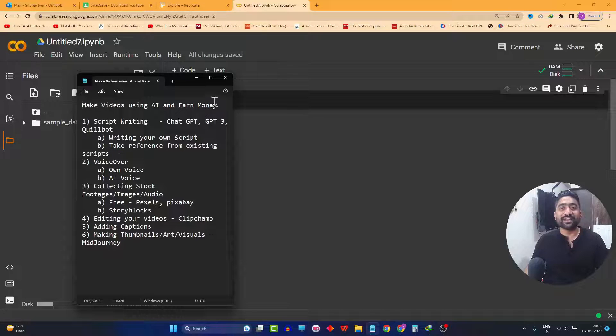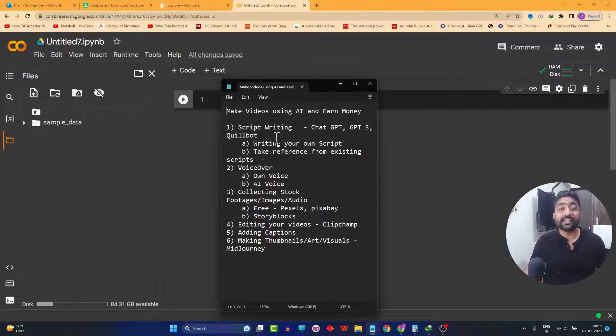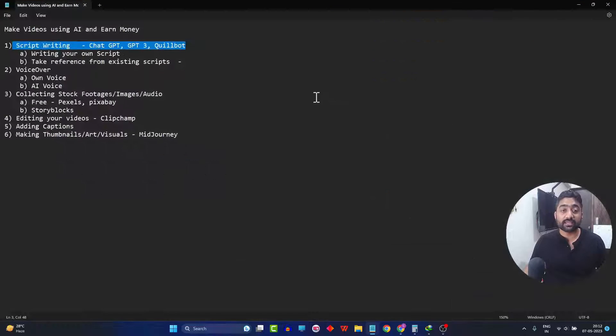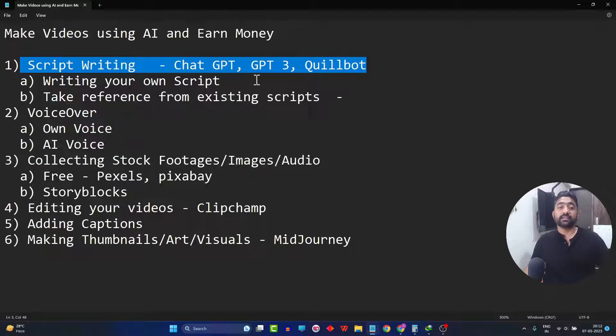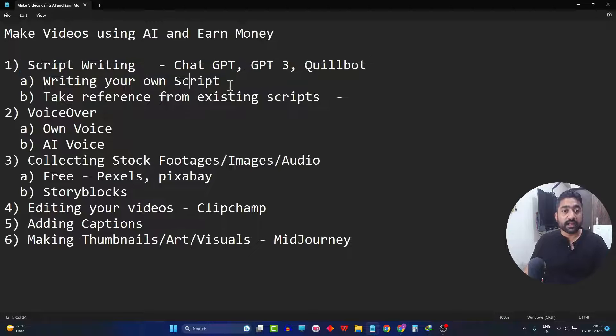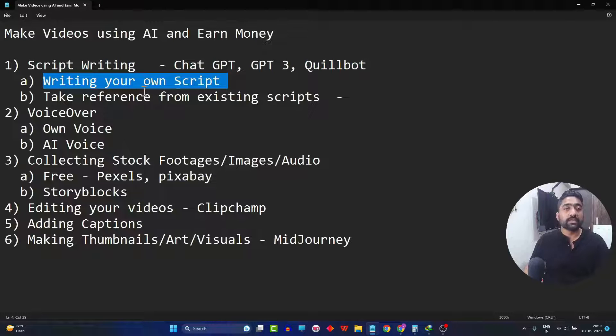Hello friends, welcome back. In the previous section, you saw how to create your own script from scratch. As you can see on your screens, this is what we have done so far — writing your own script.